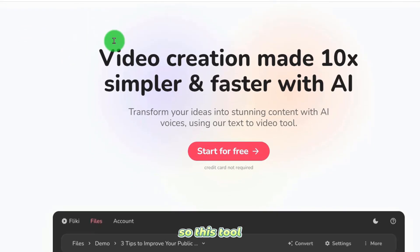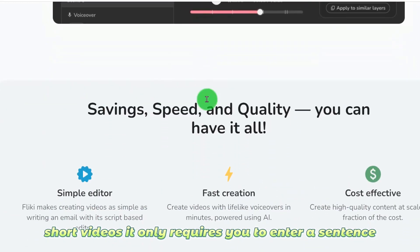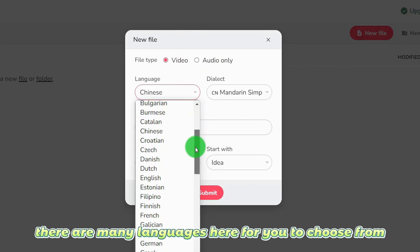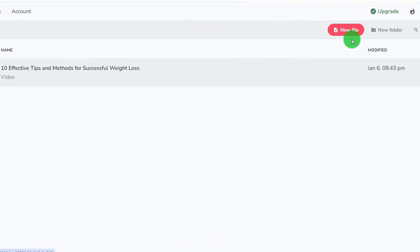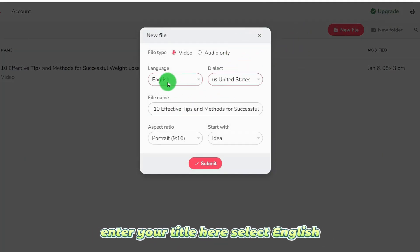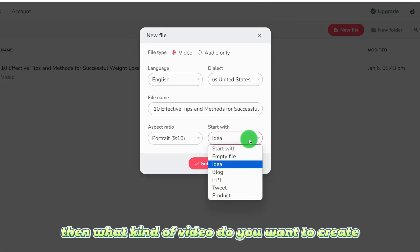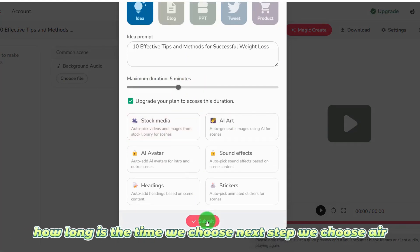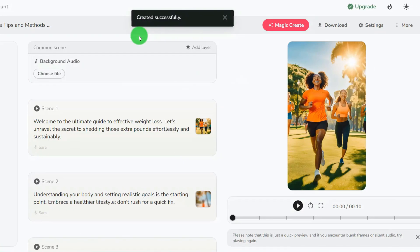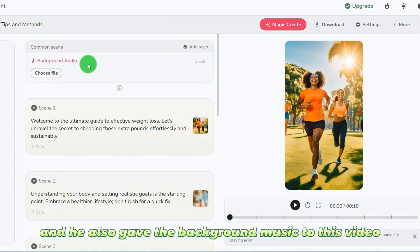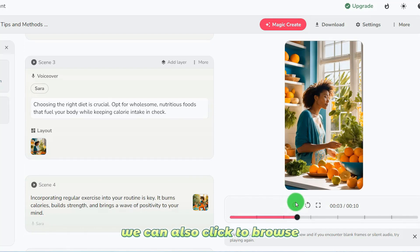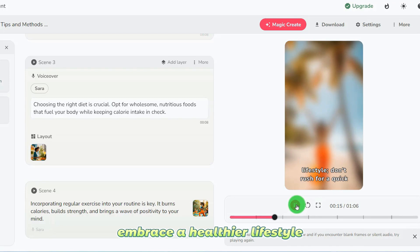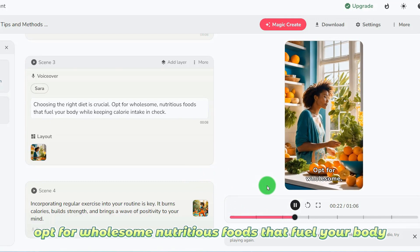We come to the last 20th AI tool, which is very useful for creating short videos. It only requires you to enter a sentence to generate a vertical screen tool. Let's create a new one — choose video or audio, select language (English), create a new video, enter a title, choose a tone, then choose the video type and length. It successfully created a video with background music and pronunciation: 'Shedding those extra pounds effortlessly and sustainably. Understanding your body and setting realistic goals is the starting point. Embrace a healthier lifestyle. Choosing the right diet is crucial — opt for wholesome, nutritious foods.'